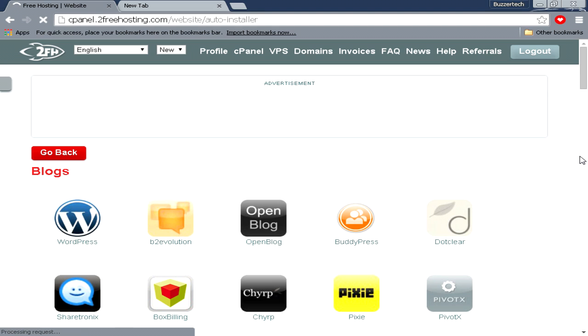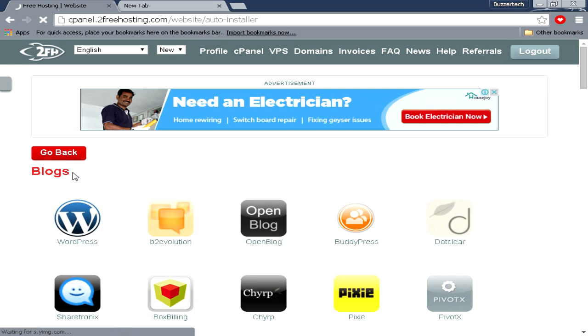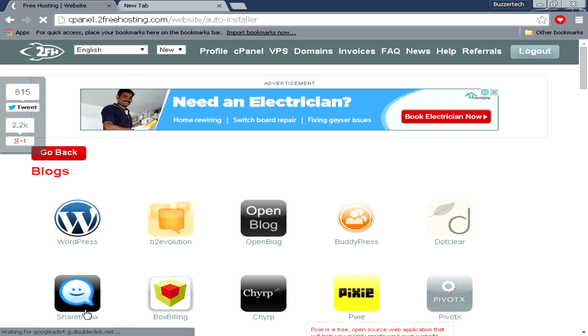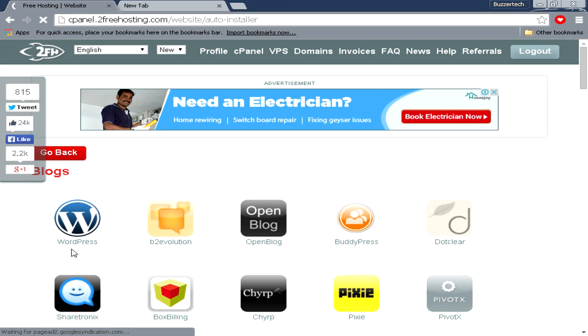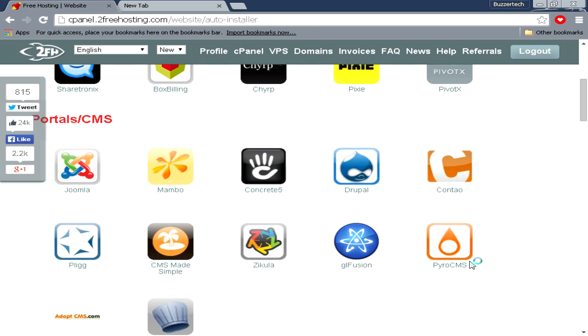Actually there are many options in the auto installer. For the category called Blogs, you have these kind of scripts which can help you install—which are scripts which can make your blogging experience very super awesome. These are all top scripts which are available on the internet. When we scroll down, you can see there are portals or CMS which are used by many huge sites.